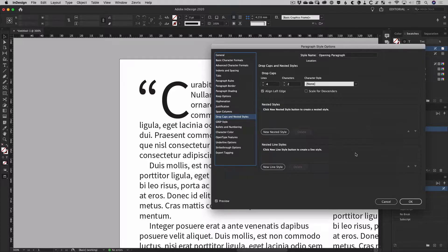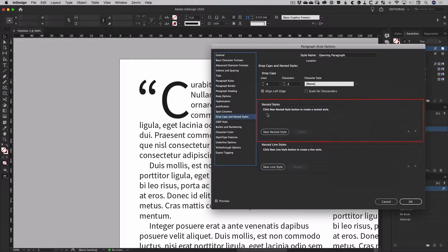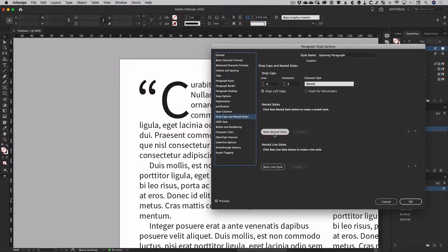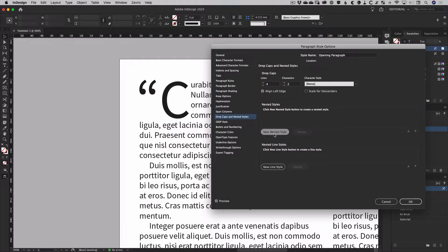The method we're going to use to deal with this actually employs the next section of the drop caps and nested styles options: the nested styles part. Leaving the first two characters targeted by the drop cap settings, we're going to create a new nested style by hitting the new nested style button.